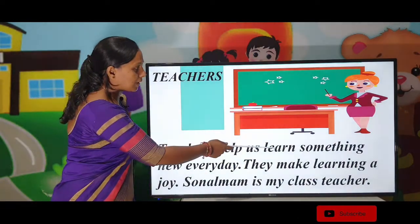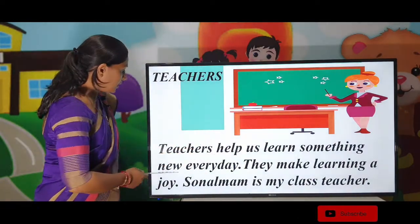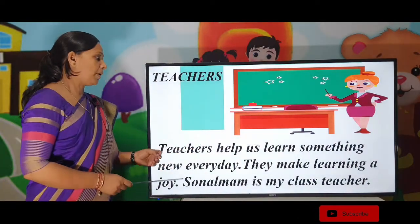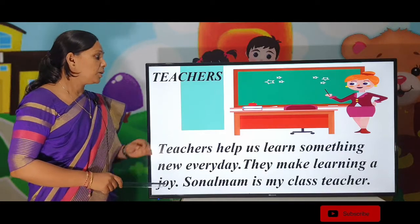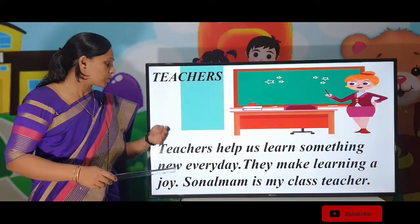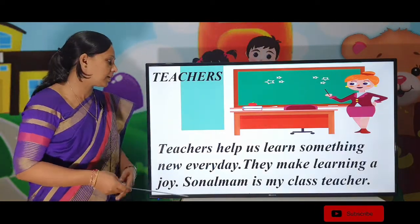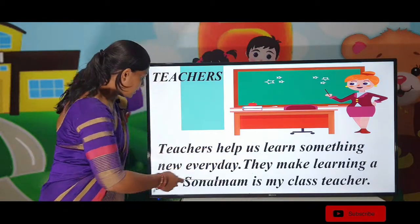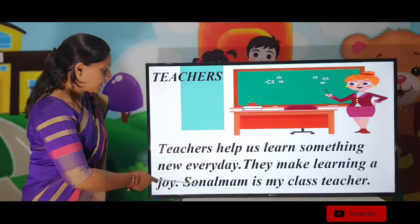Teachers help us learn something new every day. They make learning a joy.